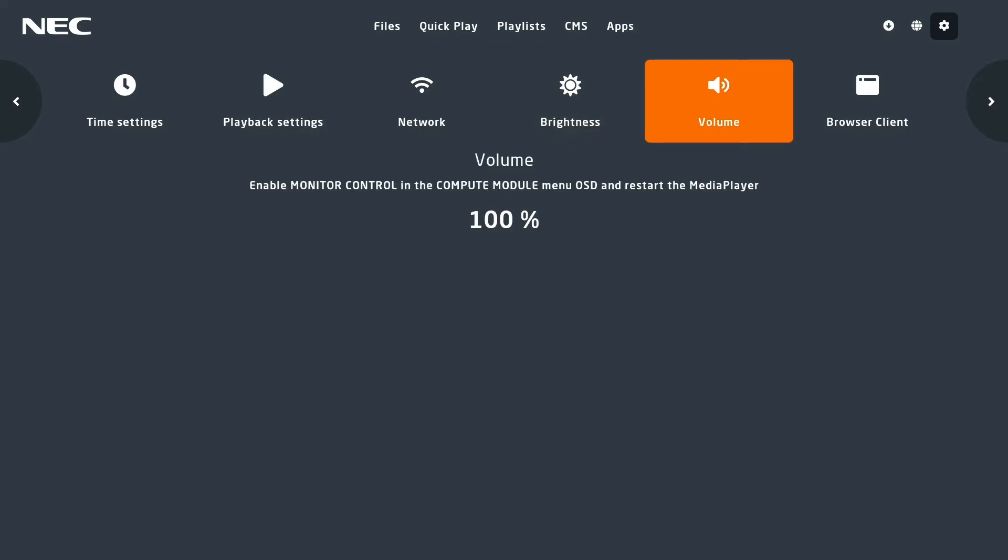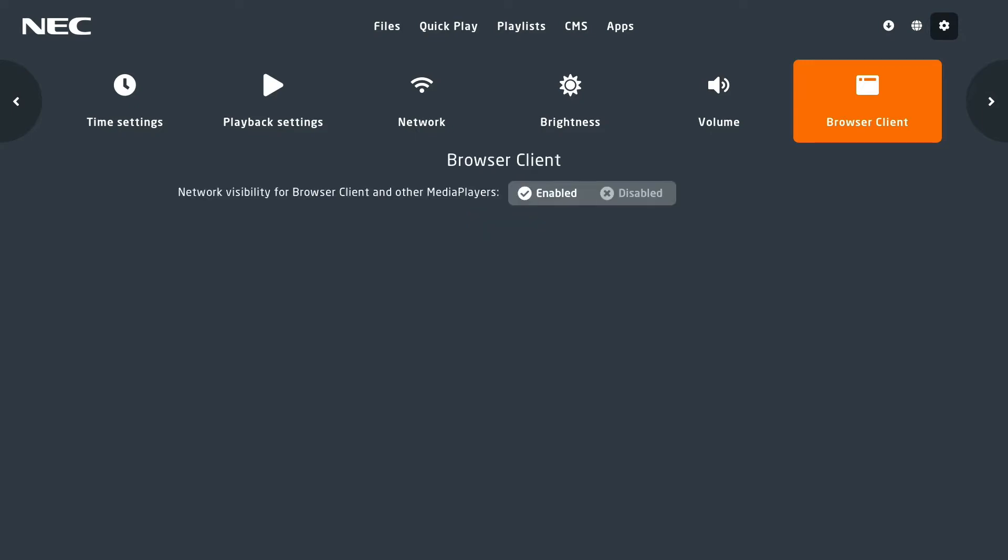And finally, we have the browser client menu, which ships deactivated by default. What this allows you to do is log into one or multiple media players via a browser window and control the full functionality. Setting that up is incredibly easy.